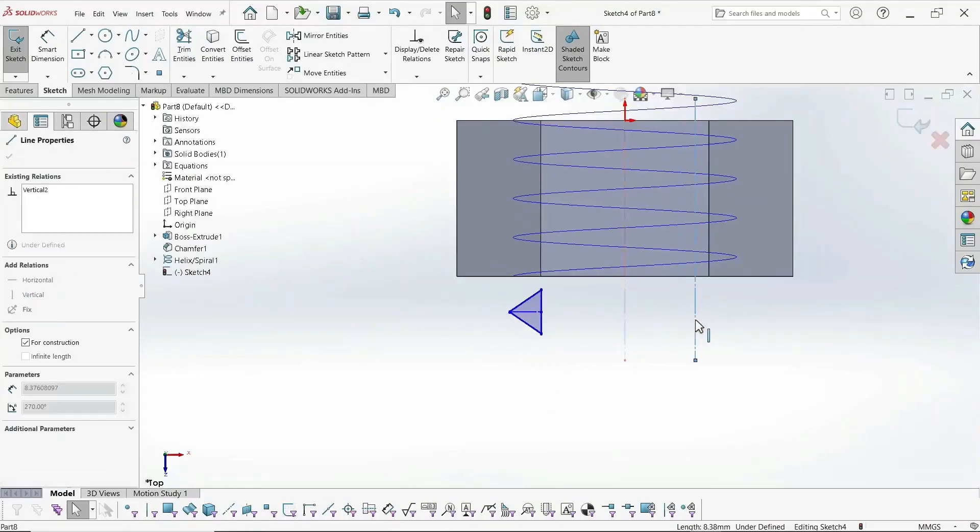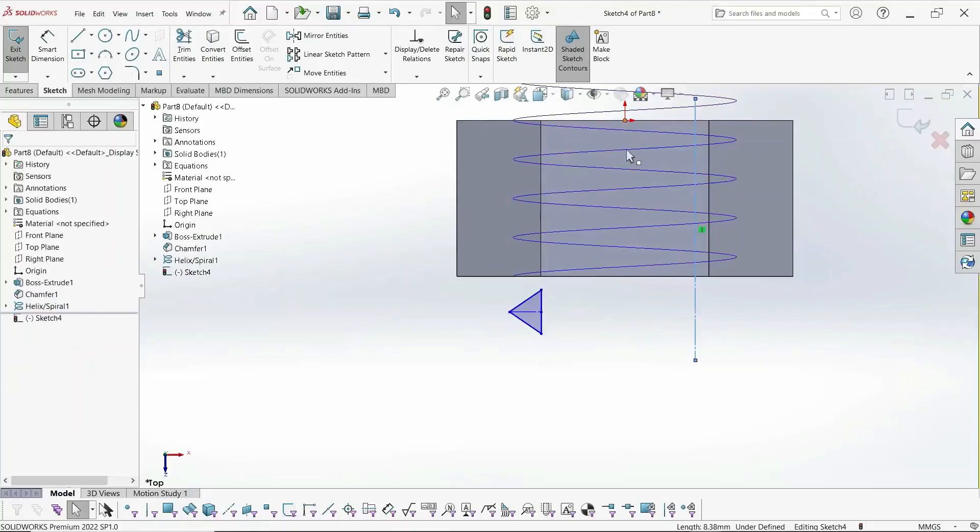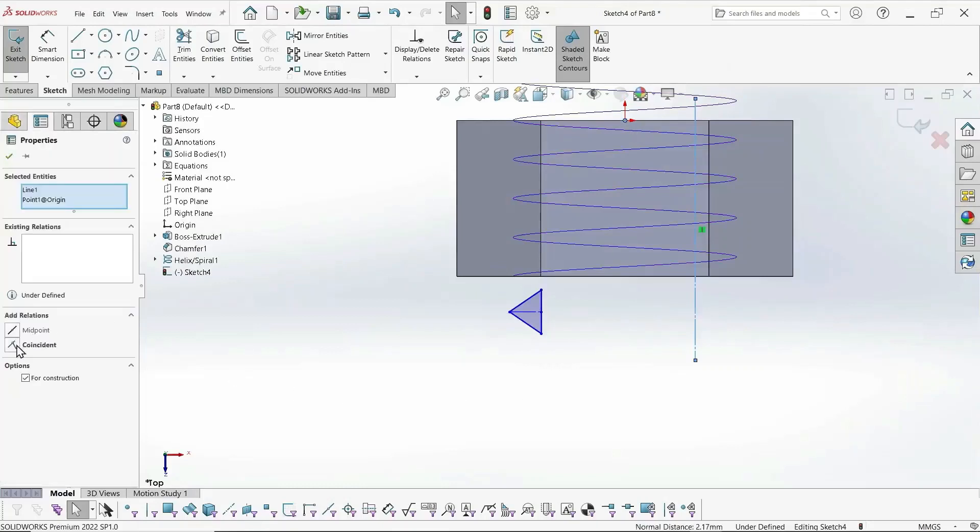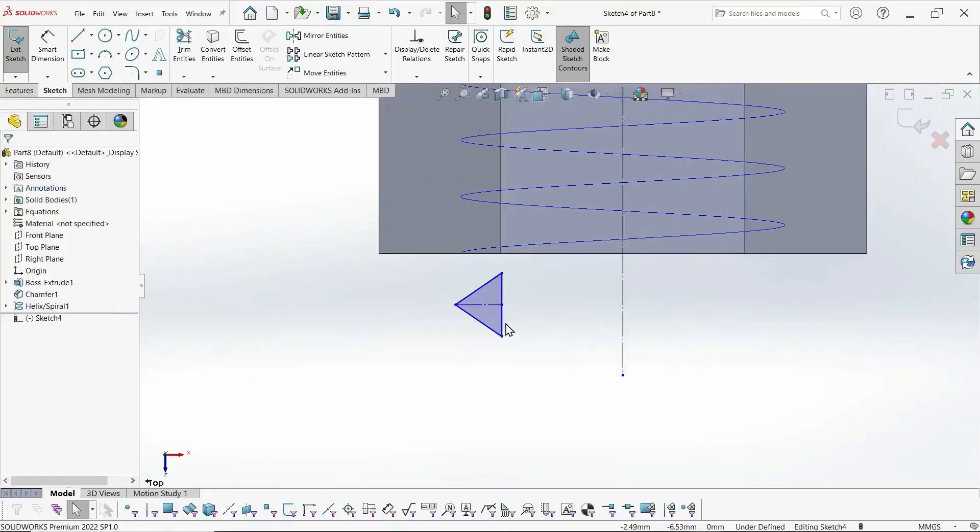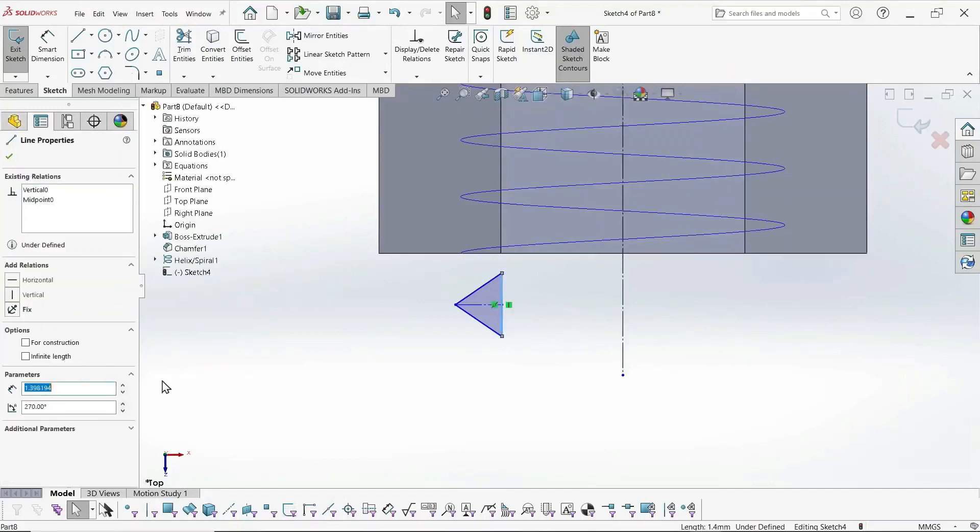I need to define my center line better. Set it coincident to the origin. And now I can get a diameter dimension from the center line.